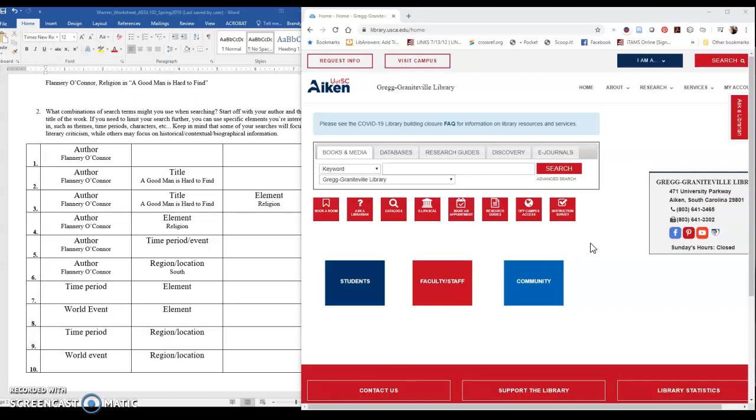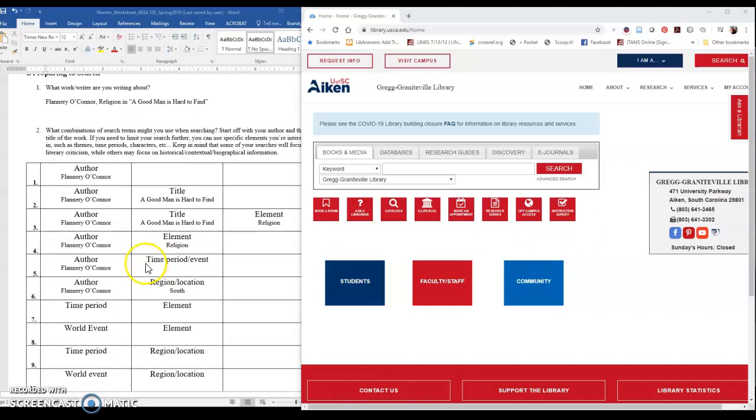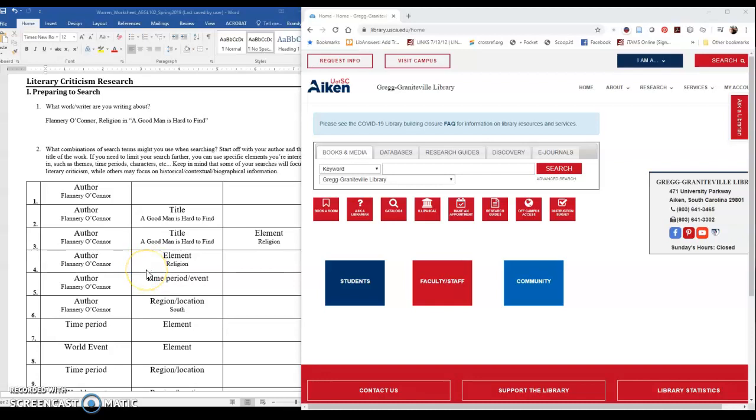You'll see that I've got two windows here up side by side. I've got the library homepage, but then to the left of it you'll see that I have the worksheet that you should have gotten from your professor along with these links to these videos. What I have done on the worksheet is just filled in with my examples. You'll notice at the top under number one where I identify my topic, I write down Flannery O'Connor and I'm looking at religion in the short story Good Man is Hard to Find.